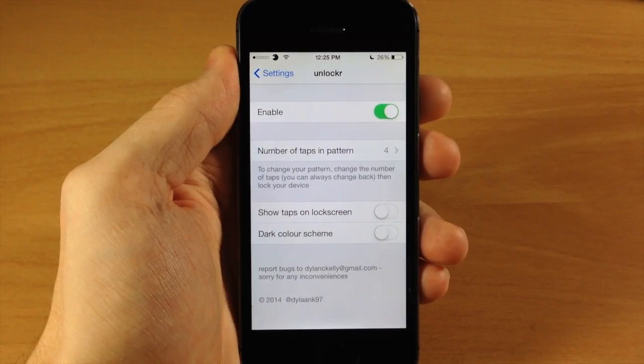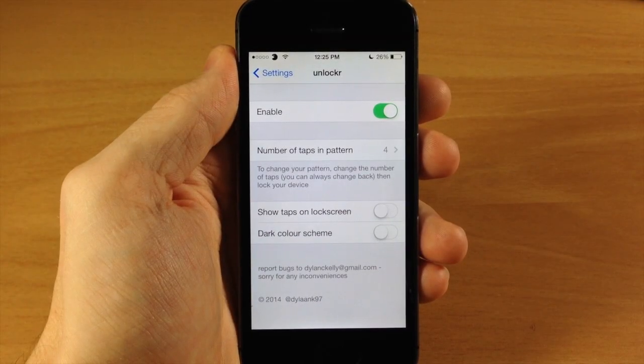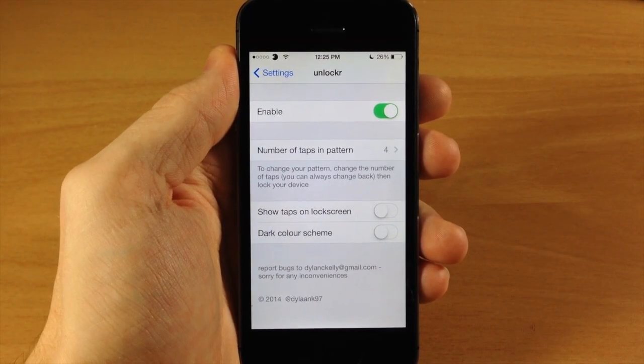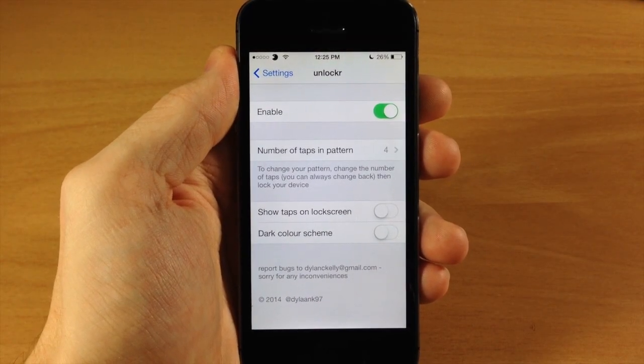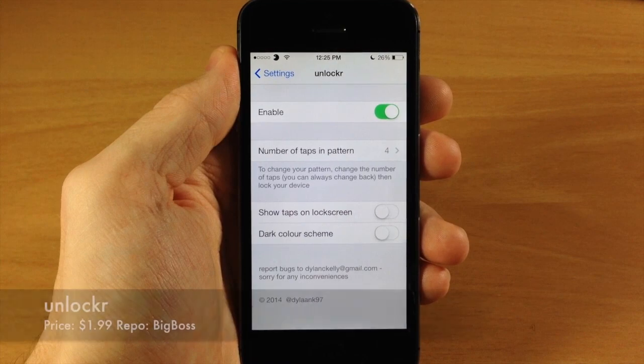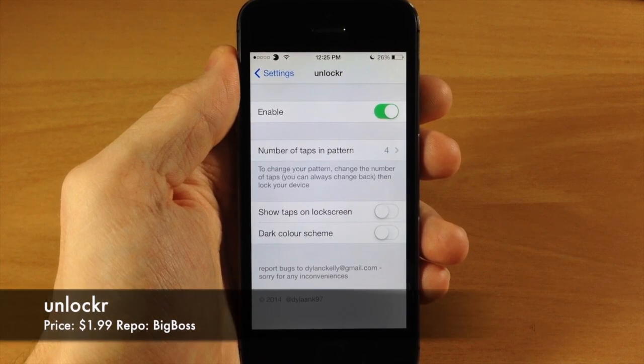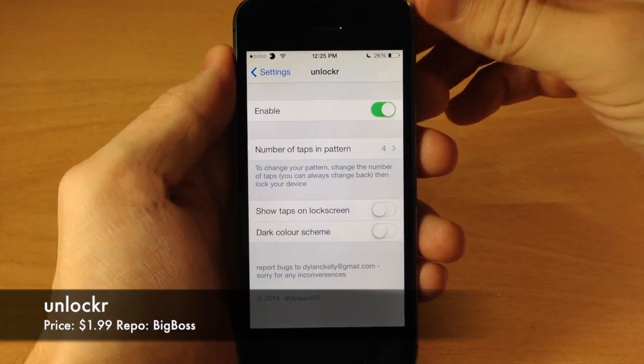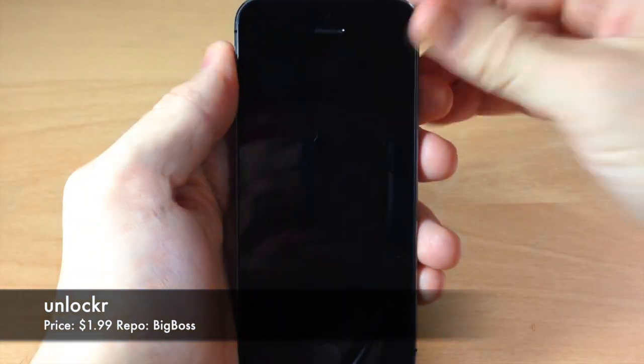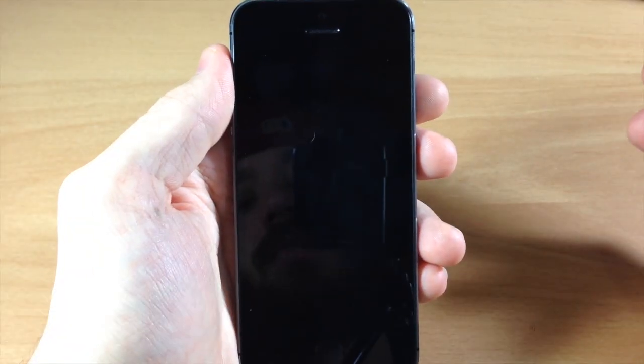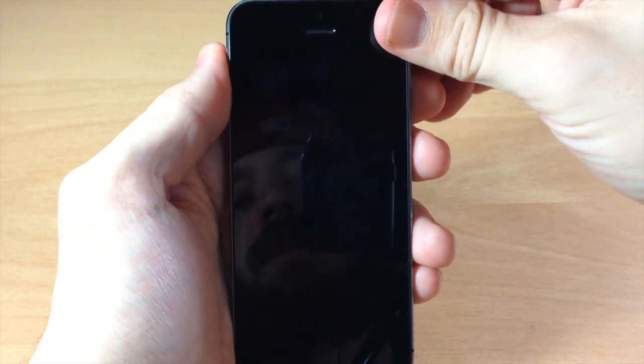What's up guys, this is iTweeks here and today I'm going to be showing you a new lock screen tweak called Unlocker. Now if we jump to the lock screen here you can see exactly what it does.